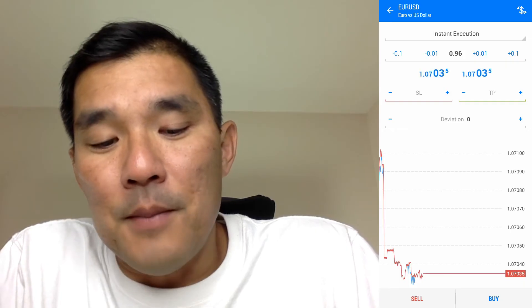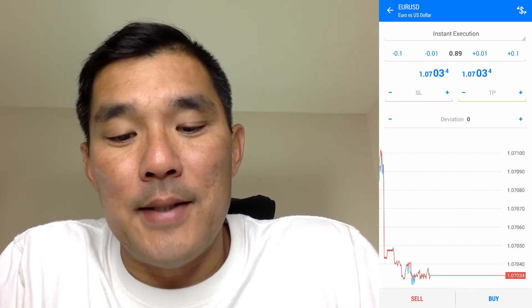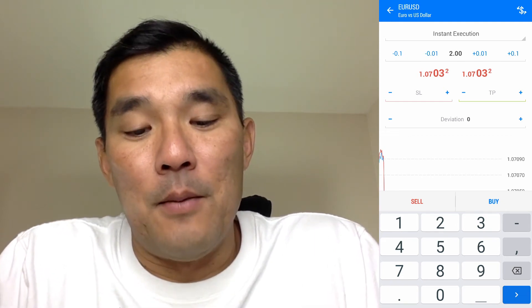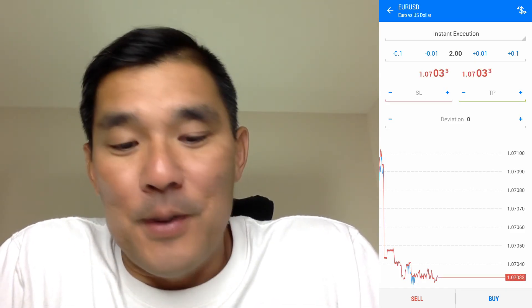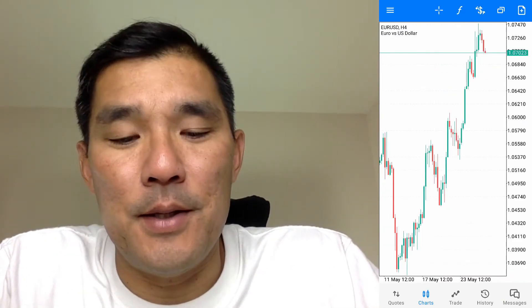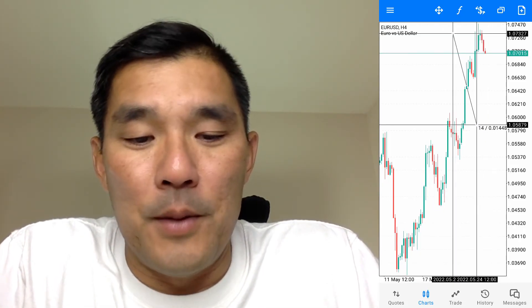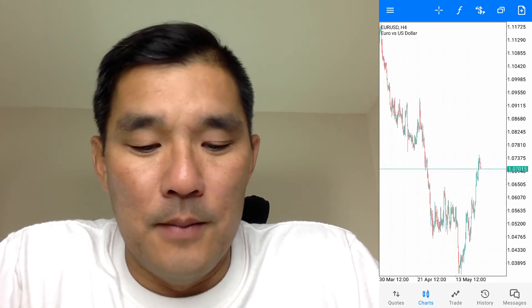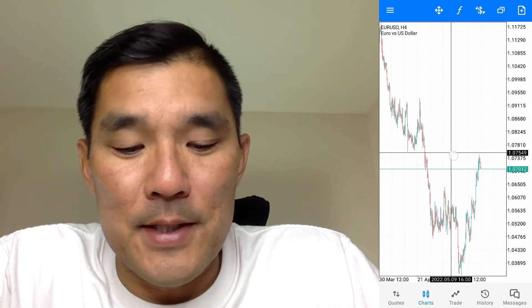To subtract a mini lot, hit minus 0.1; to add, use the buttons on the right. To enter a custom lot size, tap the number in the middle and type it in using the keypad. For setting the stop loss and take profit, it's not very easy on this version — use the crosshair, drag it to where you want the stop loss, and write down that price. If you need more space, pinch to shrink the chart, then note the stop loss and take profit prices.